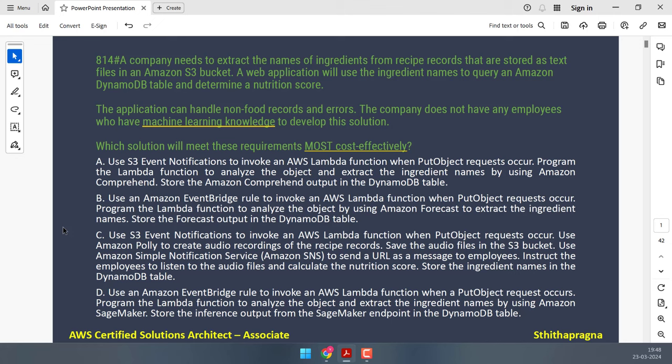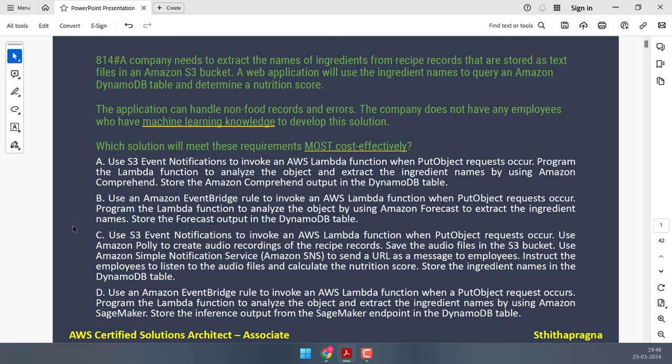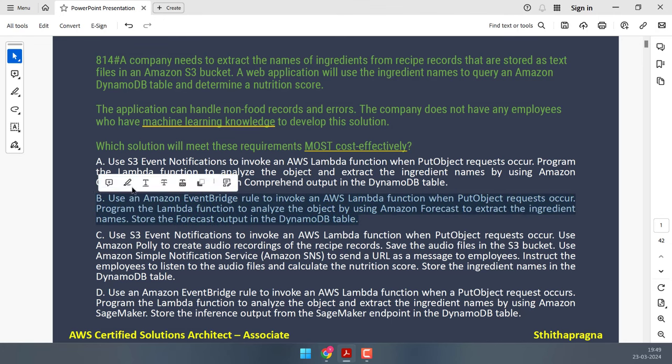Option B uses Amazon Forecast, which is a service primarily used for time series forecasting, to analyze recipe records and extract ingredient names. Forecast is not designed for text analysis or entity extraction tasks like identifying ingredients. Using Forecast for this purpose would not be cost effective and may not provide accurate results, making it less suitable for this scenario.